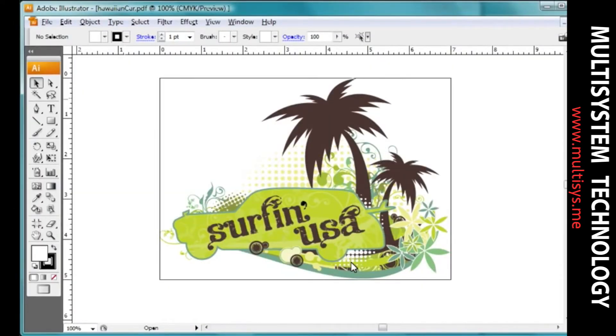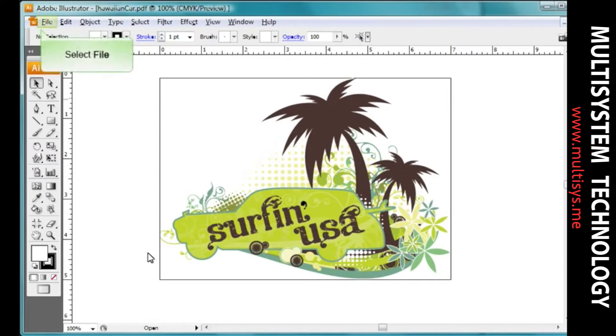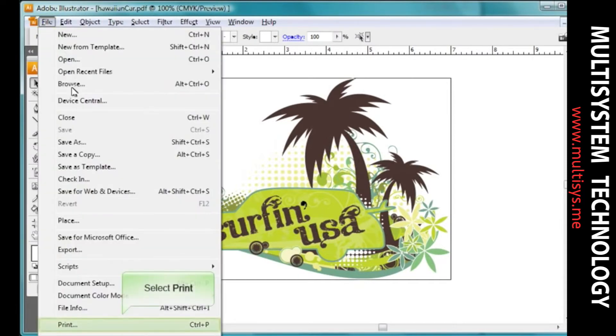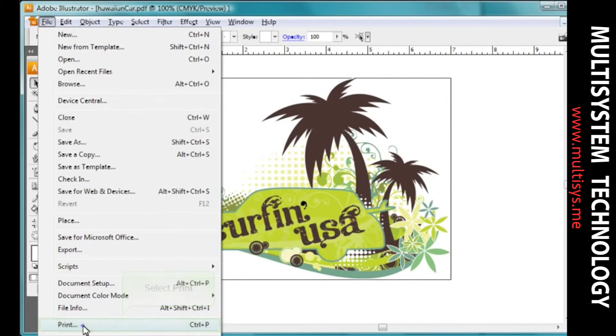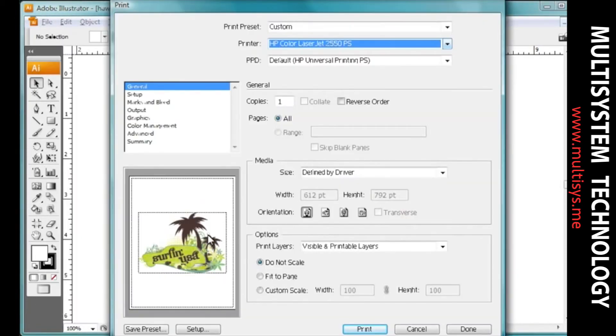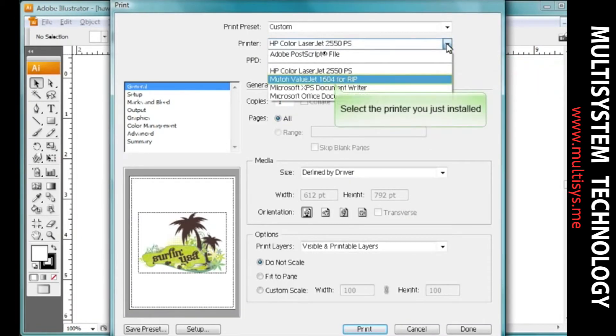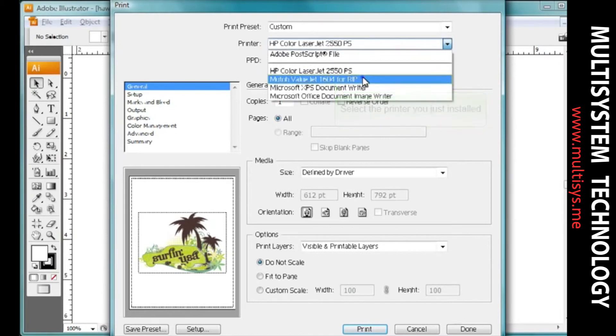Now you're ready to print using the port redirector from any application on your system. With an image open, choose File and Print. Select Print. From the printer pull-down list, select the printer you just installed. Select Print.